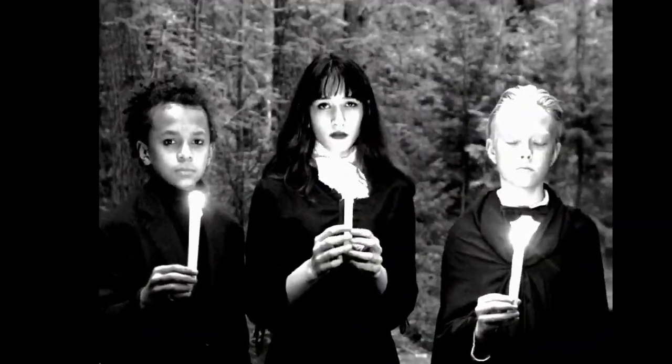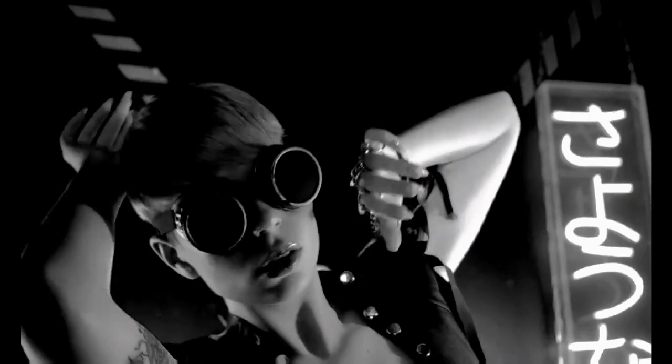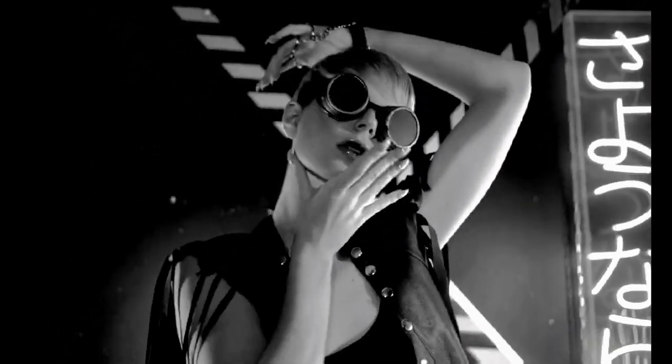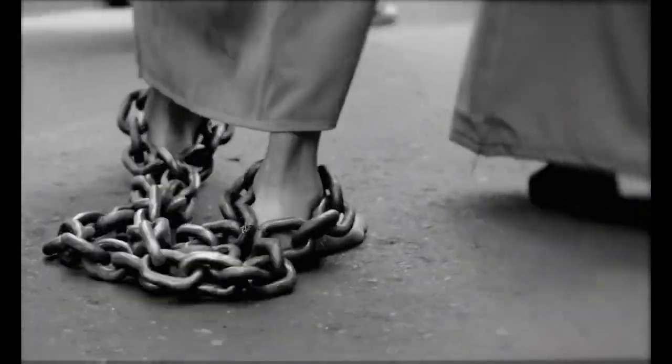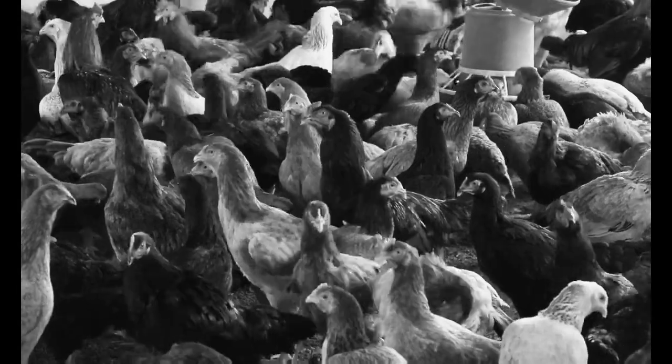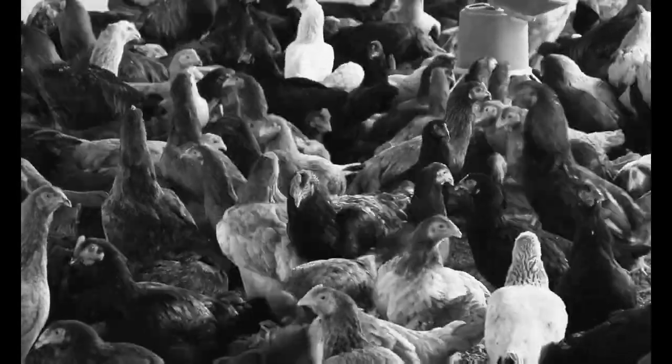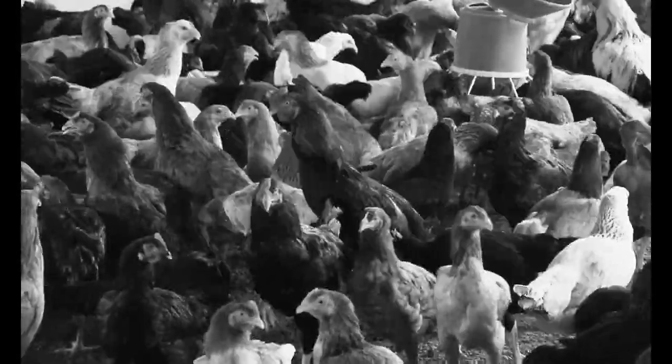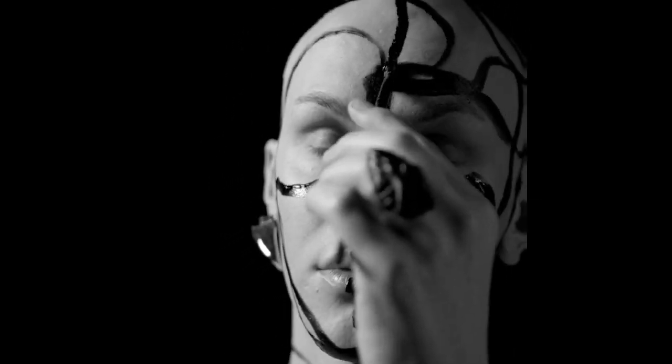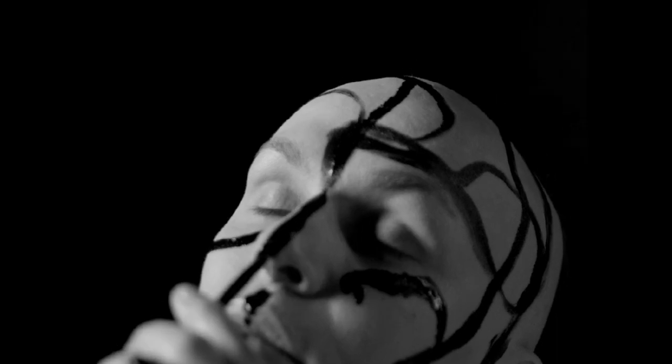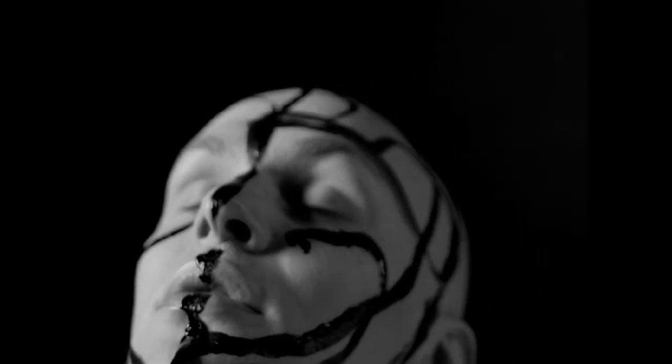No, you can't take that away from me. Head like a hole, black as your soul, I'd rather die than give you control. Head like a hole, black as your soul, I'd rather die than give you control.